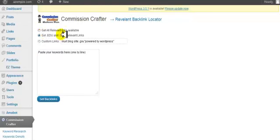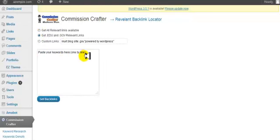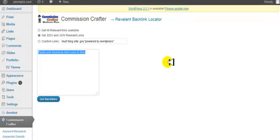Either one, these are really good links to get, but you're going to paste your keywords in here, your main keywords.